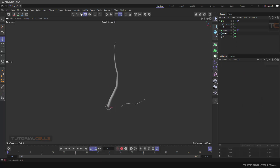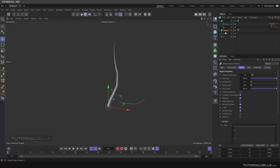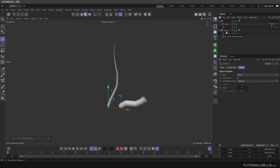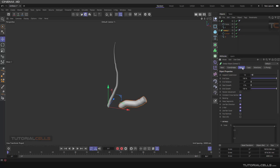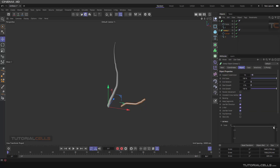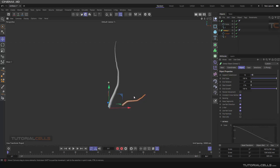Let's create the sweep for the branch. This is our circle for the branch, and of course the circle needs to be smaller. In the sweep, adjust the scale. But the axis is very important.